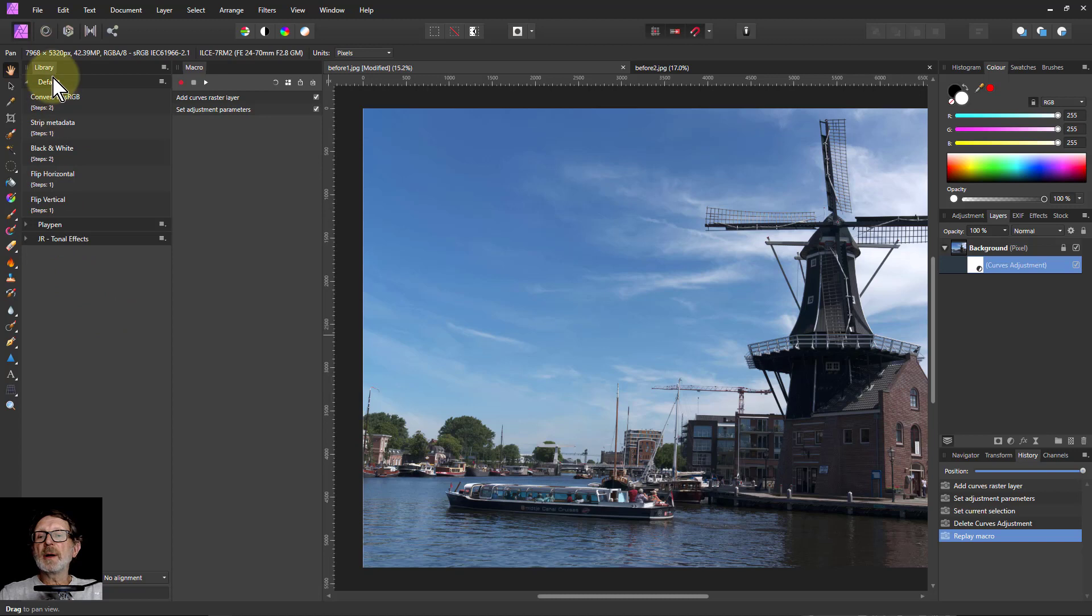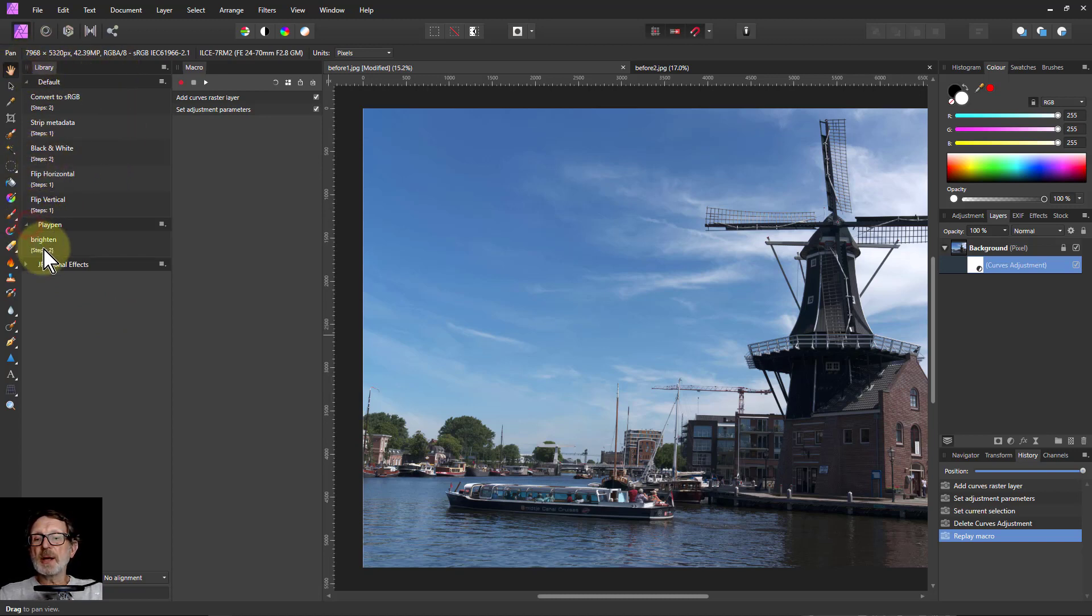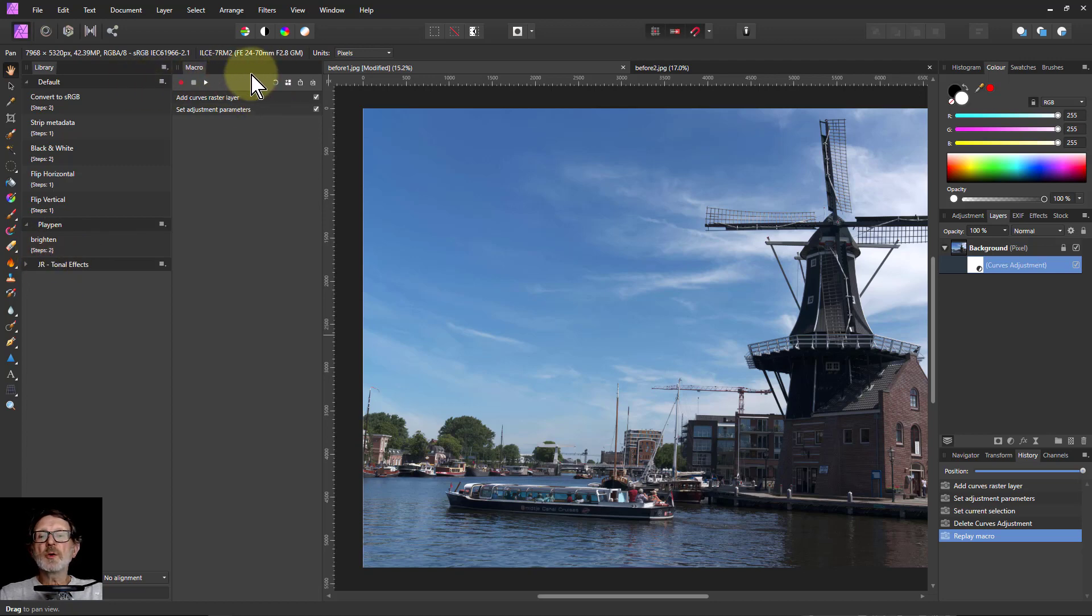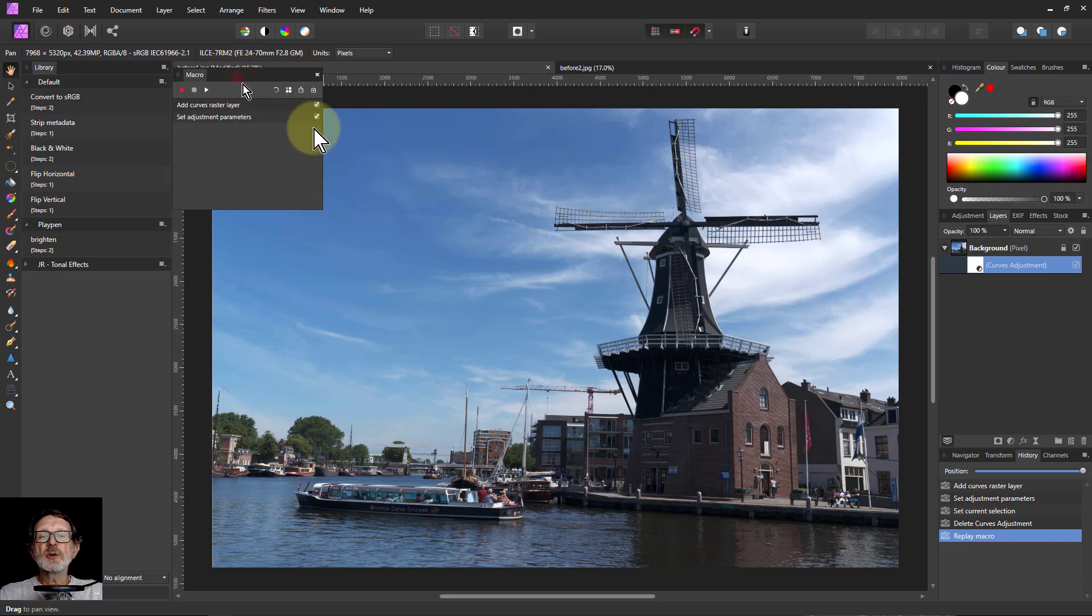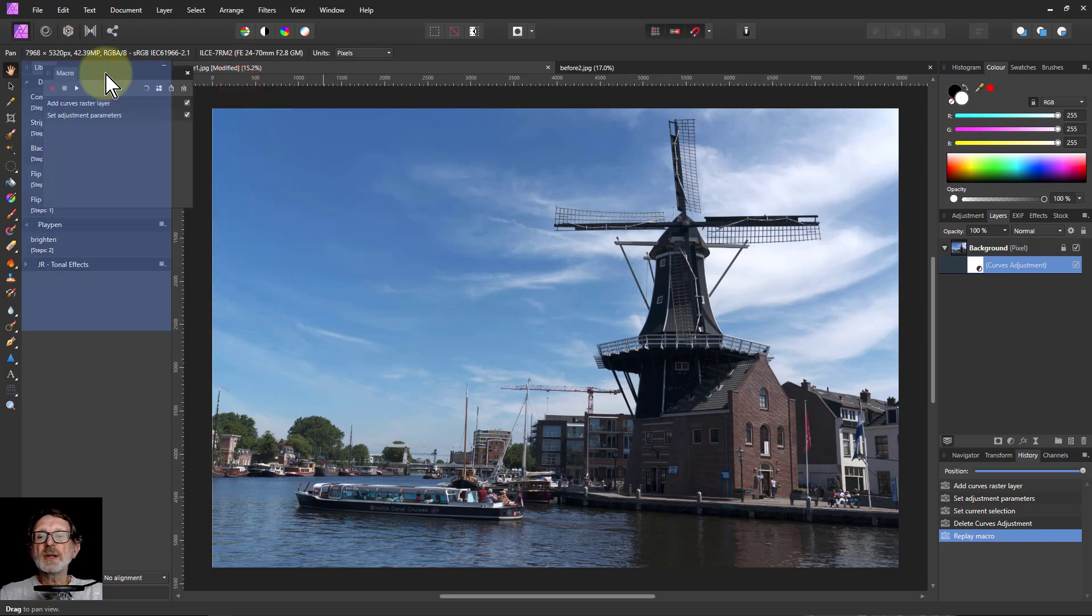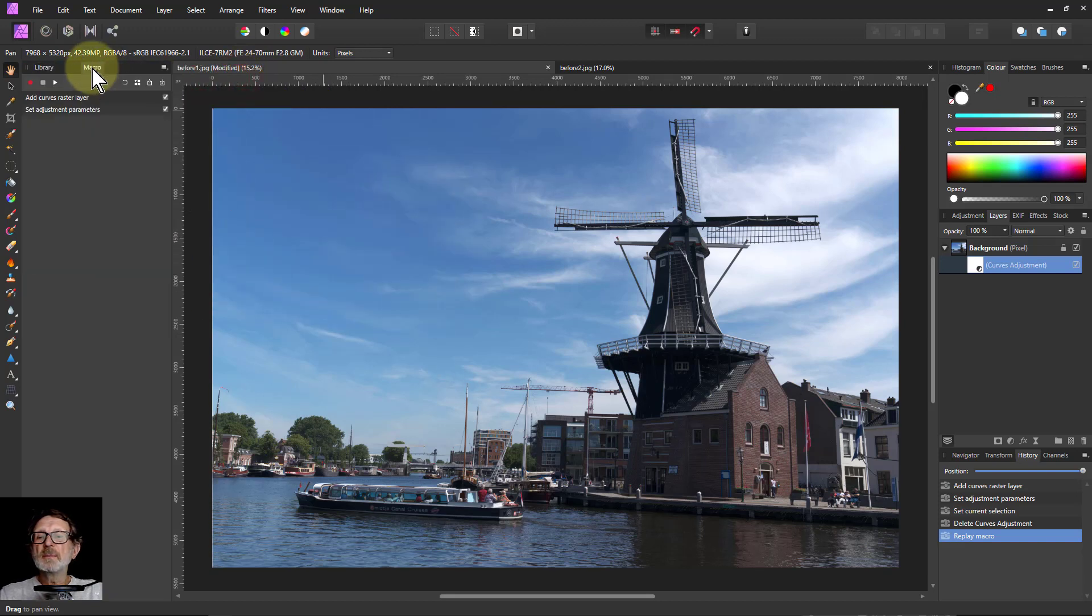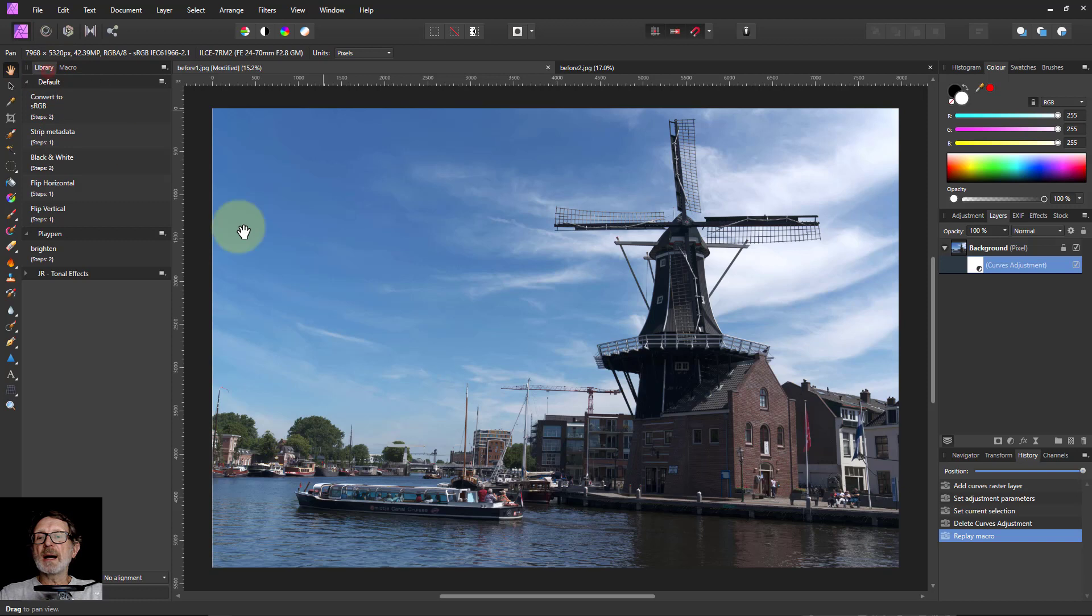And now my library module has come up. And I can see that if I click on my Playpen, there's the Brighton. And it's got two steps in it. But if you've got two macros panels here, it's a good move to just put them into the same one there. So you've got the macro and the library.